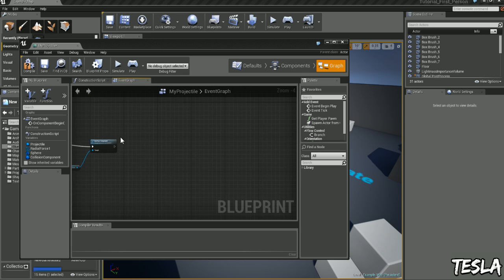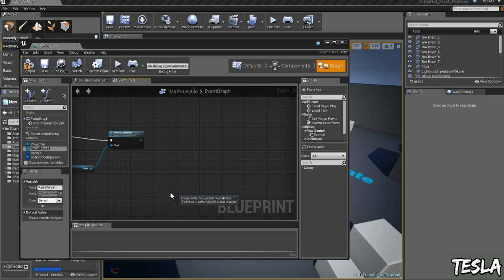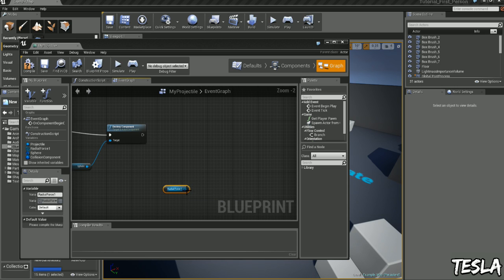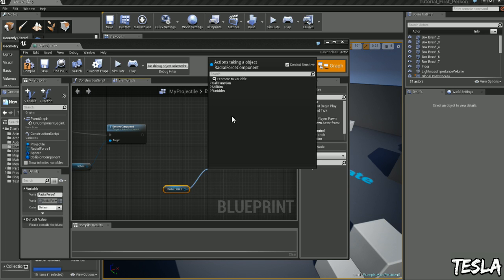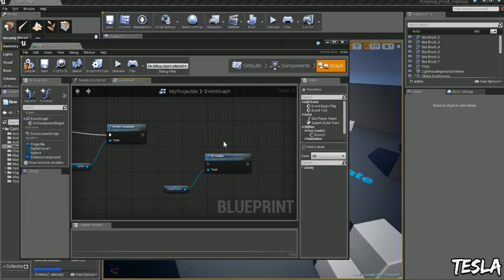So after we've done that we'll drag out the radial force, we'll click get, drag this out again, and we're going to type in fire impulse. So this will activate the explosive force once it impacts an object.